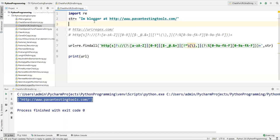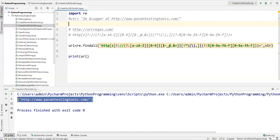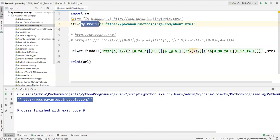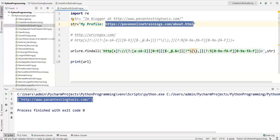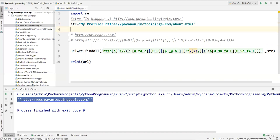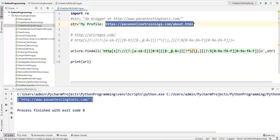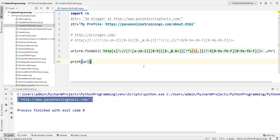Now let me comment that out and try another string — 'my profile:' followed by a different URL. There's a small difference here: the first string had https with a slash, while this one doesn't have a trailing slash, but it is still a valid URL format. The same regular expression captures this URL from the string just the same.